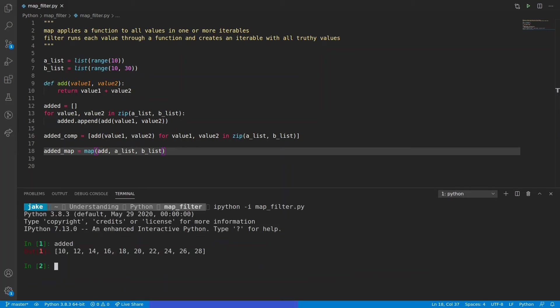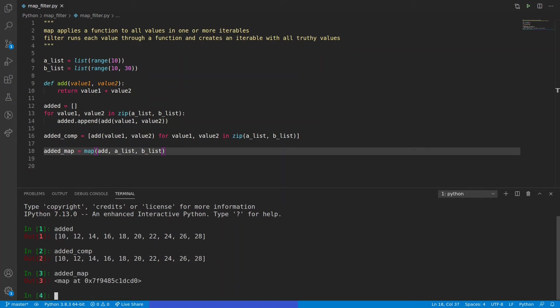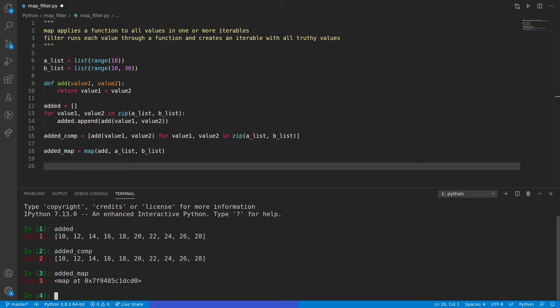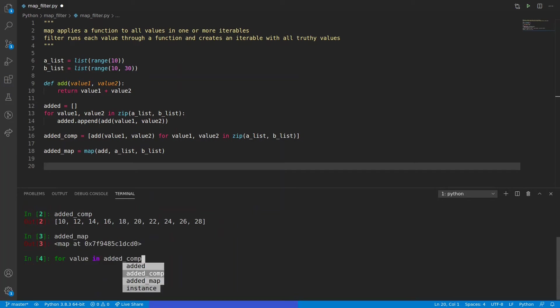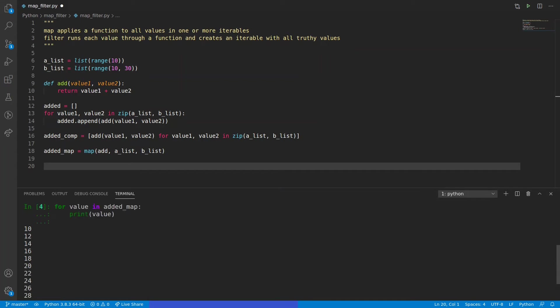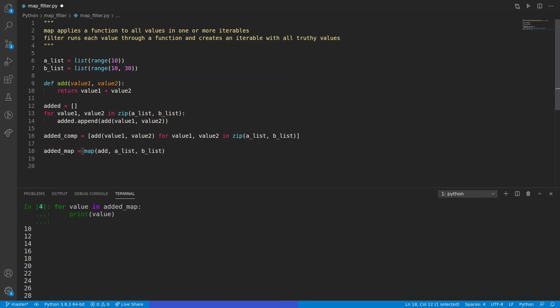First, take a look at added. Here we see added has 10, 12, 14, etc., until 28, exactly as what we expect. Added_comp has the exact same values as well. Then added_map is actually a bit different — that is because map returns an iterator. So we could loop through each value in map to get it out. Here we see values 10 through 28 just as above. Or we can explicitly cast it into a list, which is what we'll do on line 18.